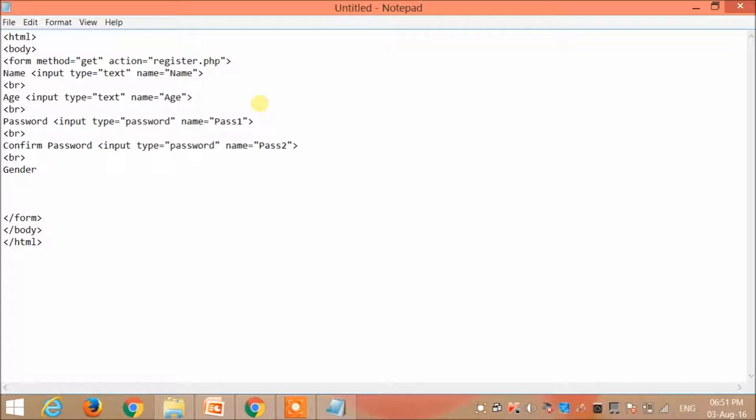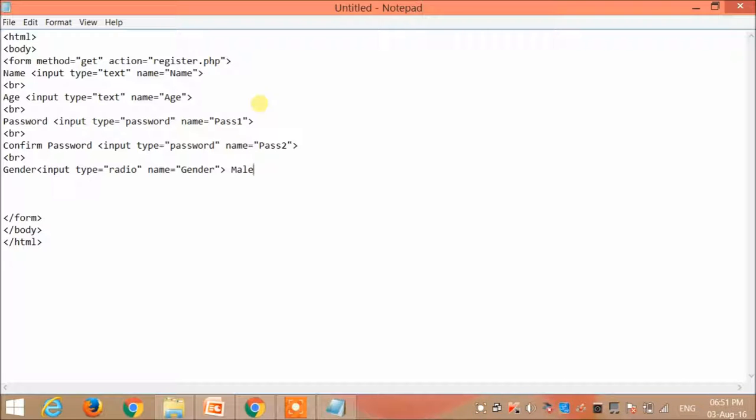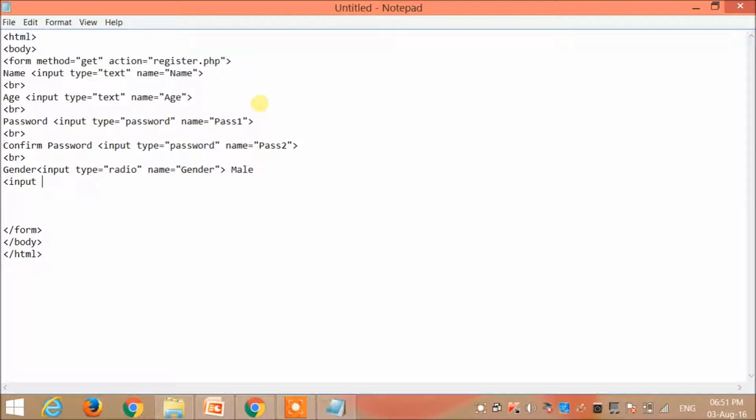Now get the gender. This is of radio type. So the type is equal to radio and the name is gender. Now I specify male as my first option.